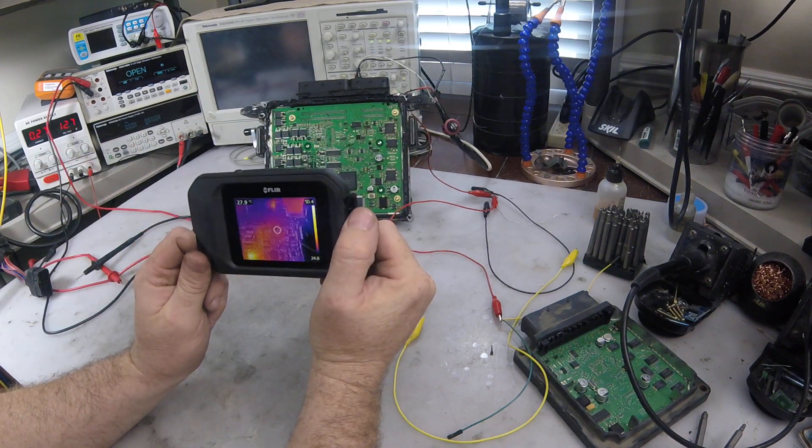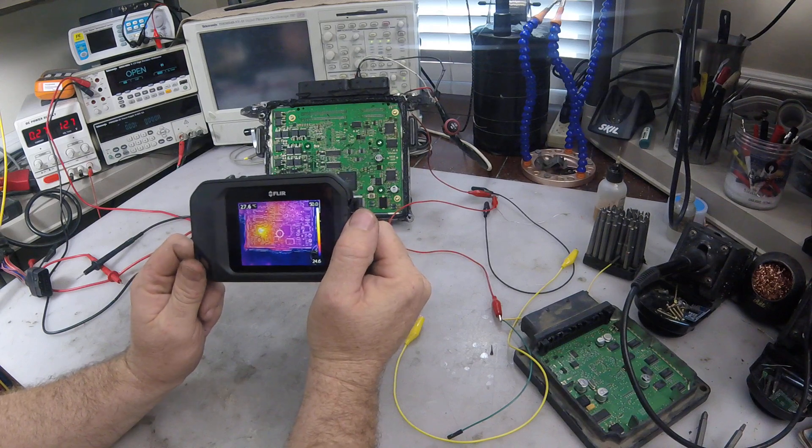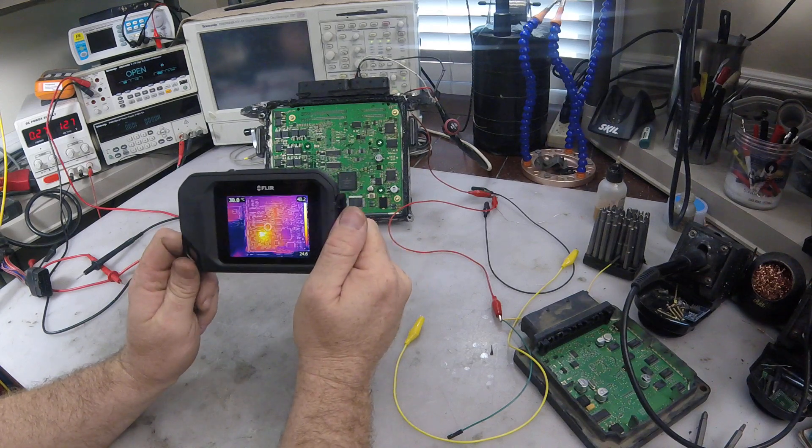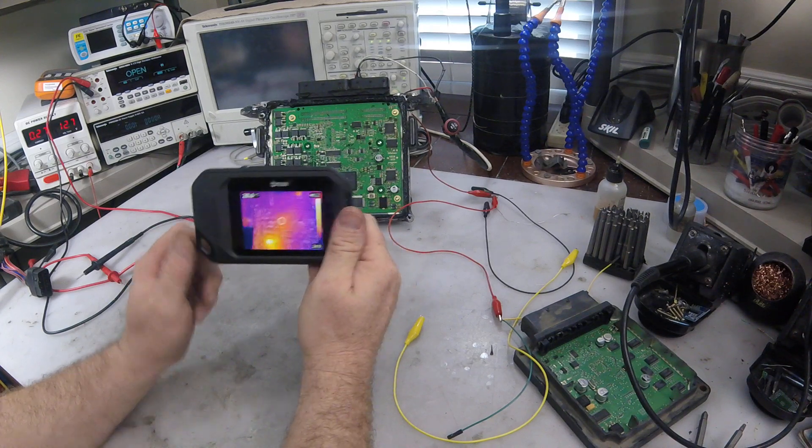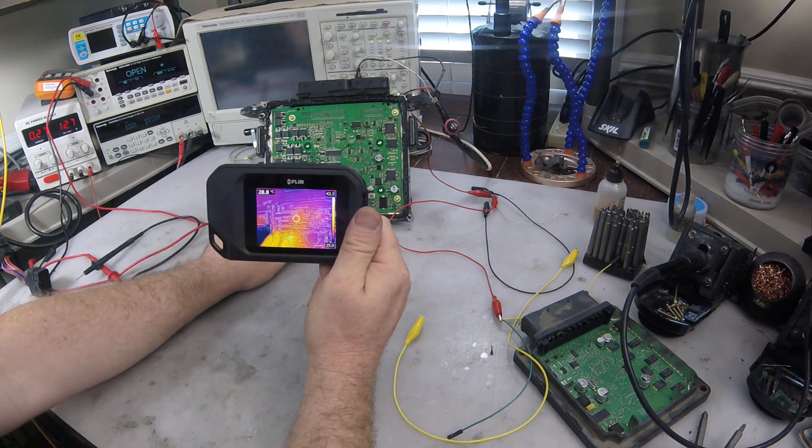That's... I don't use an infrared camera too much. But once in a while it's pretty useful.